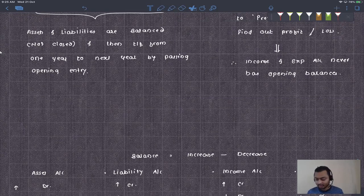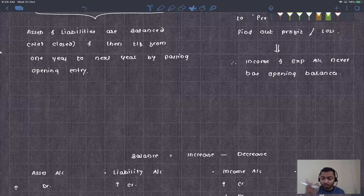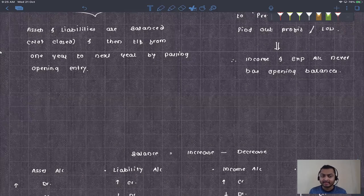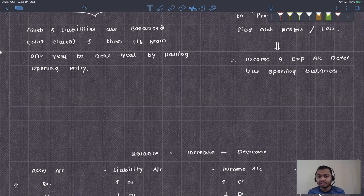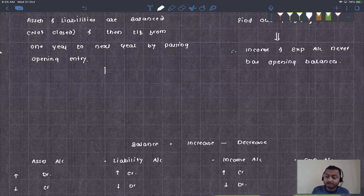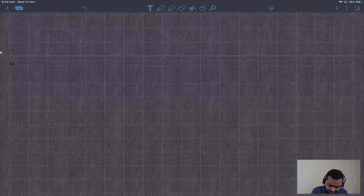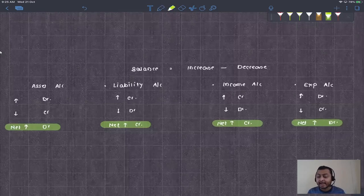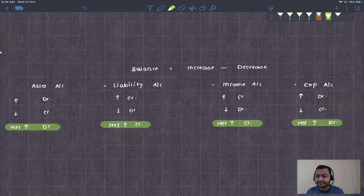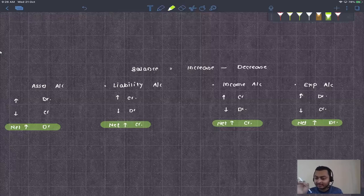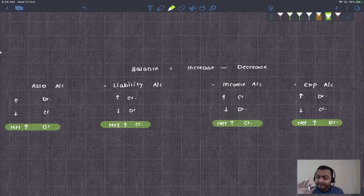So whenever we bring opening balances into the books, that is called the opening entry. Assets and liabilities are not closed; they are transferred from one year to the next by passing the opening entry. The opening entry depends on the nature of the balances. Assets have debit balances; liabilities have credit balances; incomes have credit balances; expenses have debit balances. Therefore: assets are debited, liabilities are credited, incomes are credited, and expenses are debited — this rule is for increase.